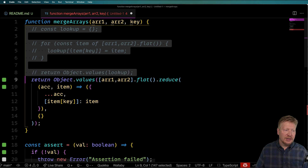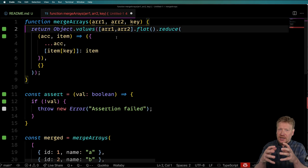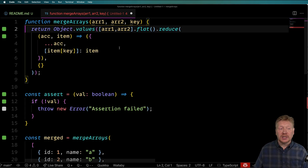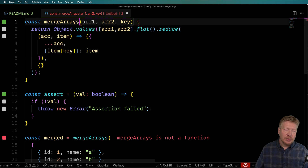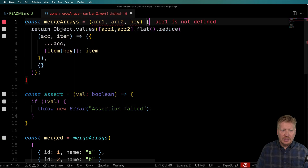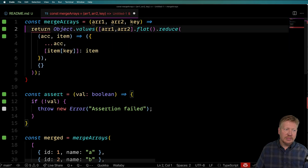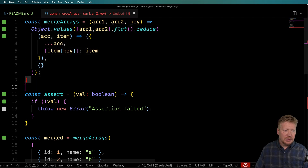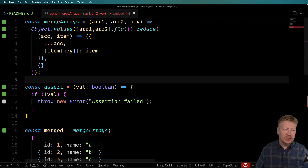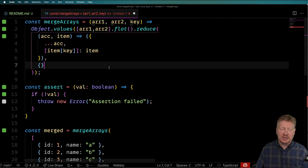Now we're starting to get down to something that really looks like idiomatic ES6 JavaScript. To finish it off, instead of using `function`, I'm going to use a `const` and say `mergeArrays` equals an arrow function with this whole structure. Everything is still passing and our bug is fixed.